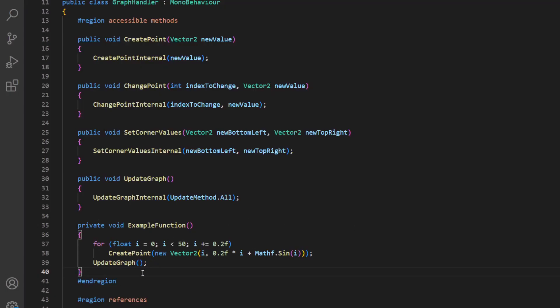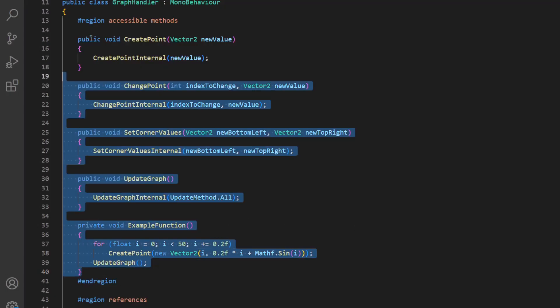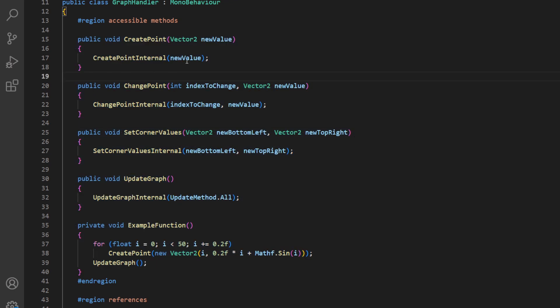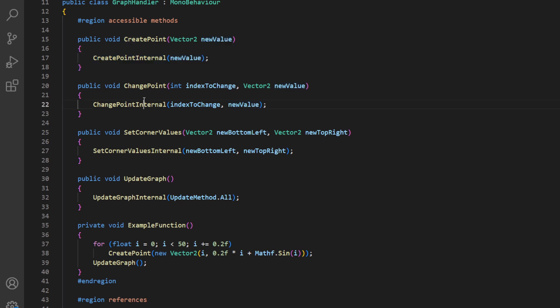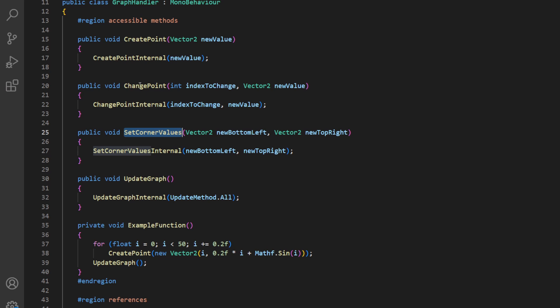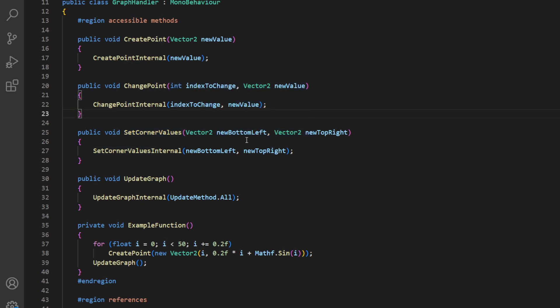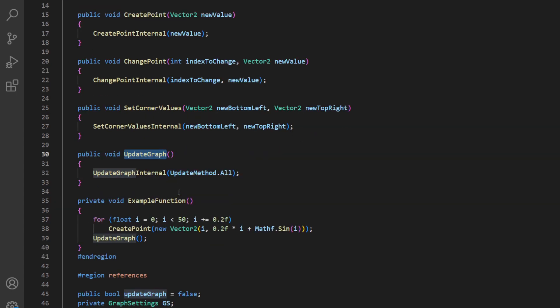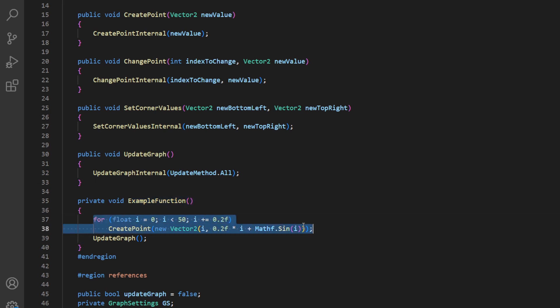The GraphHandler has four main public methods. The first one is CreatePoint. It creates a new index with a new value or the position. And the next one is called ChangePoint. It takes the index of the point you want to change and also the new position of that point. SetCornerValues is basically the select area to zoom function that I showed you. It takes the new bottom left and the new top right of the graph. And UpdateGraph basically updates everything. This doesn't happen all the time because that would be very bad for performance.